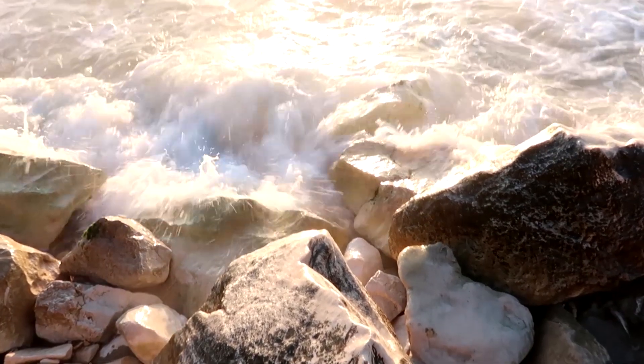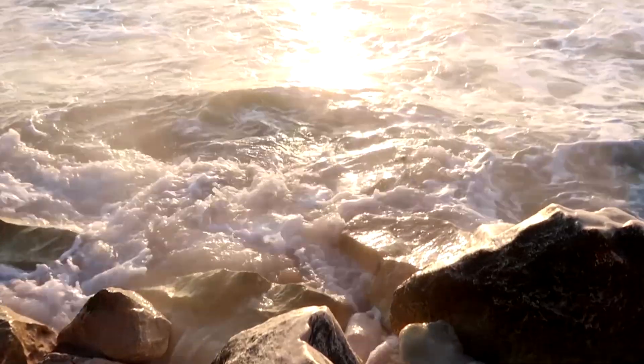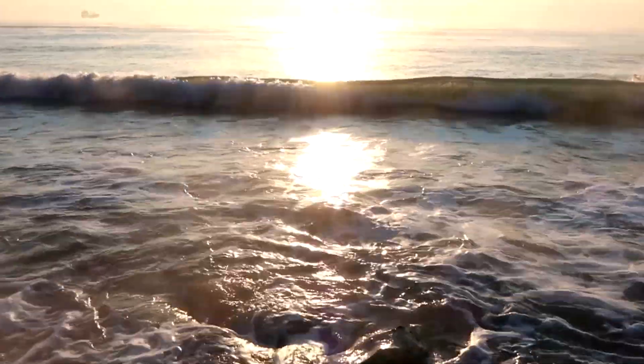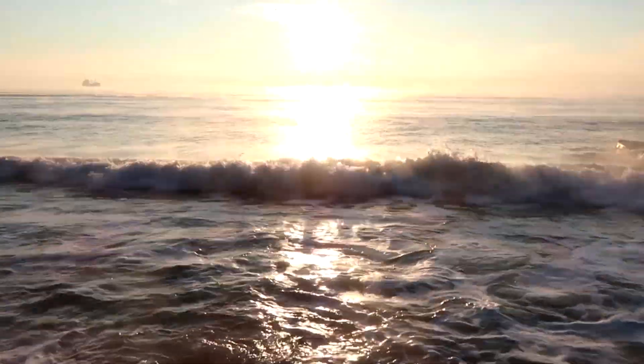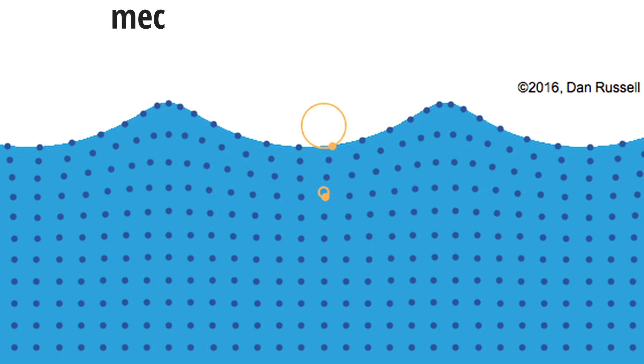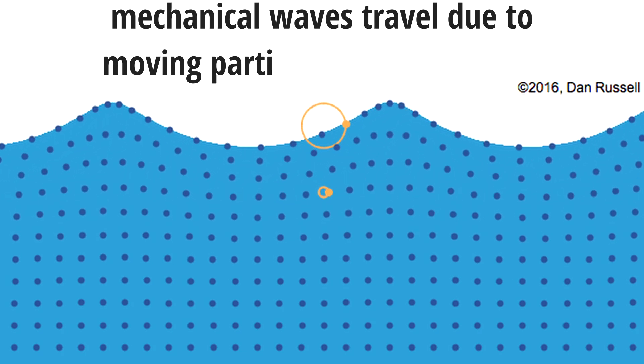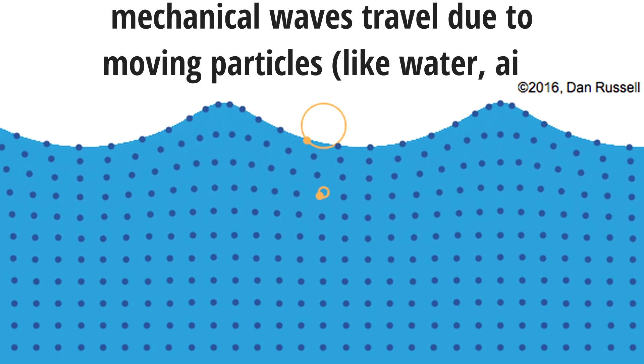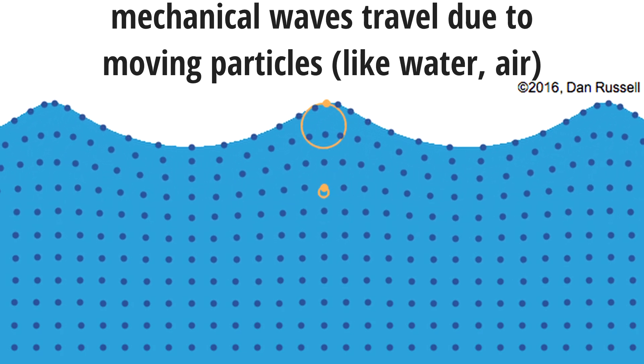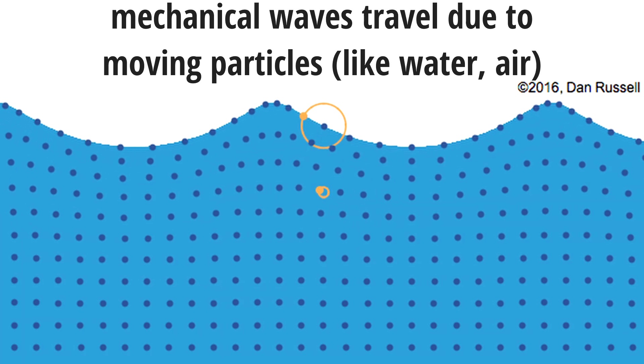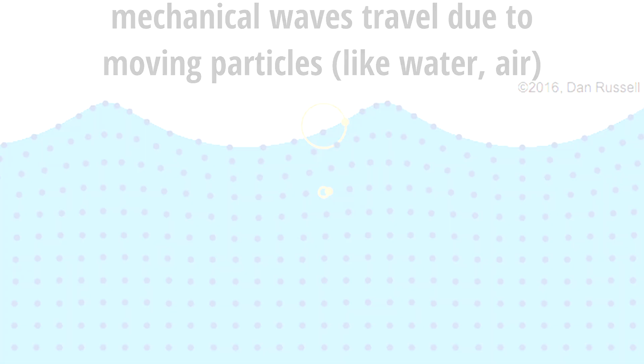Electromagnetic waves are similar to other waves in nature. For example, think about ocean waves. But there's one crucial difference. Mechanical waves, such as ocean waves or sound waves, require a medium to travel, for example, water or air.